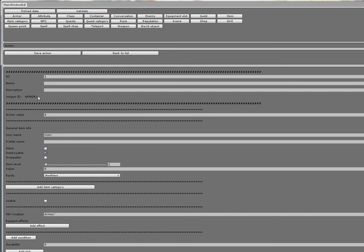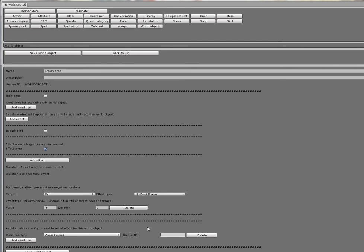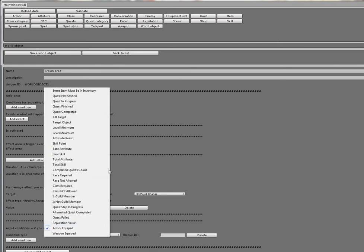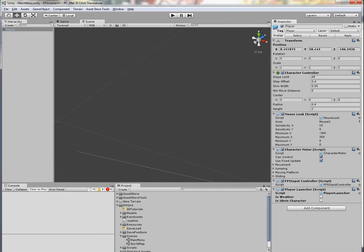It's always a combination of some keyword and some ID. So this is the unique ID that you will use as a condition. But in our example I will use only 'Level Minimum'. Save world object.